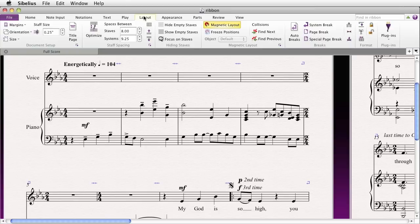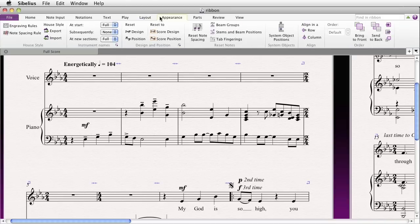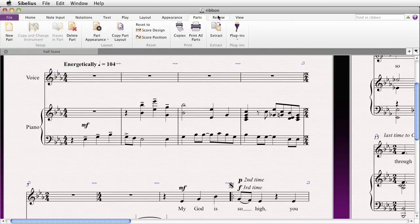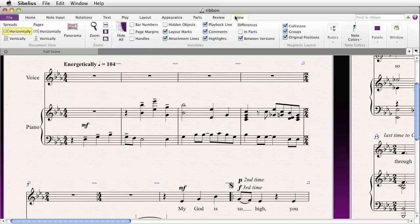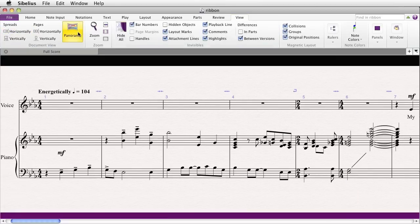After hearing your score, you might decide to lay it out — you can change the staff size, change the distance between the staves, anything having to do with magnetic layout. Then you might alter the appearance, export or import a house style, reset design or position — basically anything to do with the look and feel of the score, including the engraving rules. After that, you might work on your parts, proofread, add comments or a new version, and finally the View tab handles anything to do with viewing your score, such as layout marks or toggling panorama on or off.